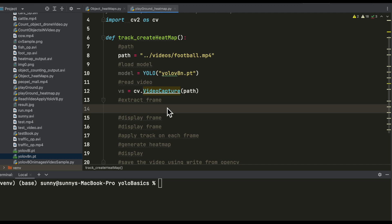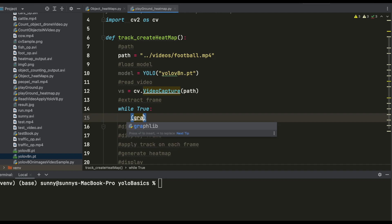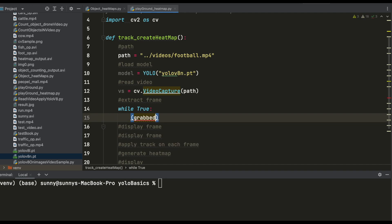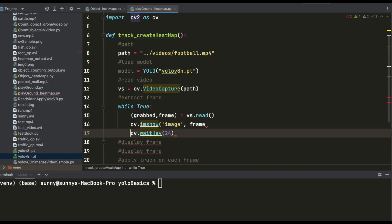Now let me extract each and every frame from that video and display it. Let me create a while loop — this will help us display each and every frame from our video. I'll create two variables here: 'grabbed' and 'frame'. Using the image show function, let me display all the grabbed frames one by one. We are grabbing each frame from this video and showing all the frames.